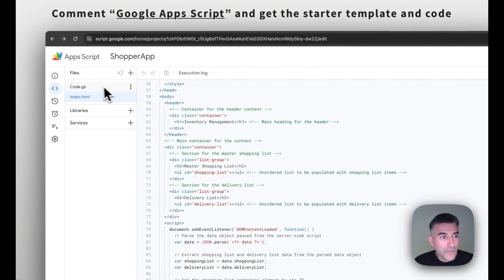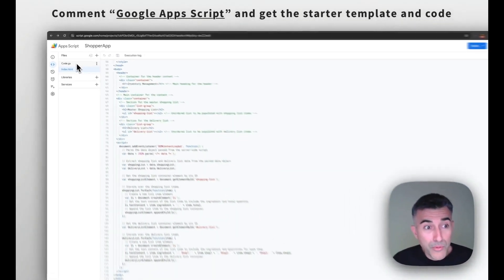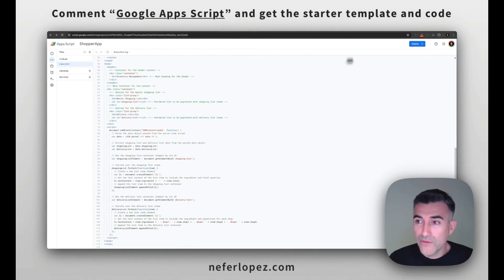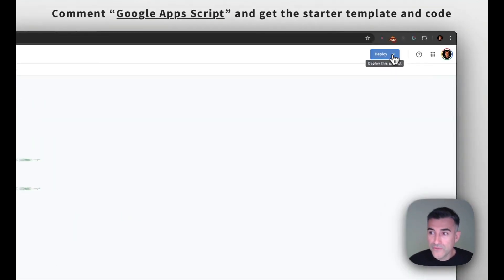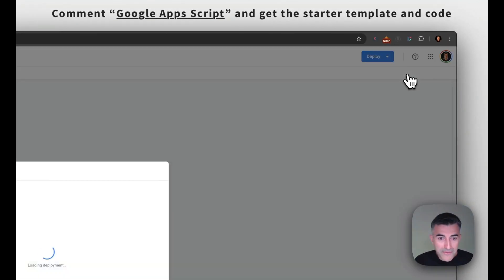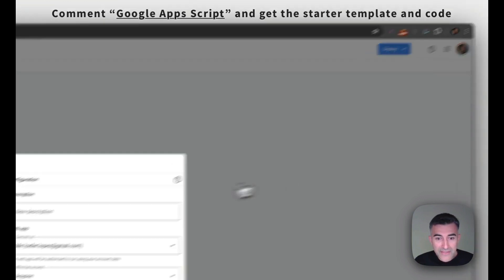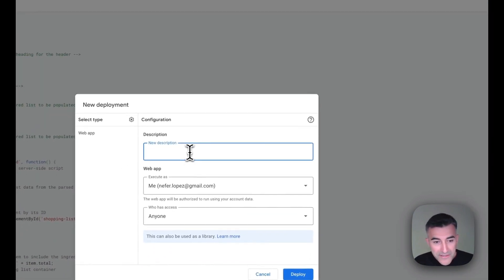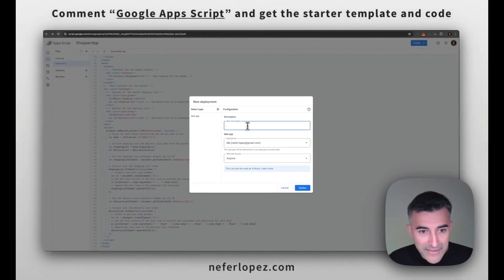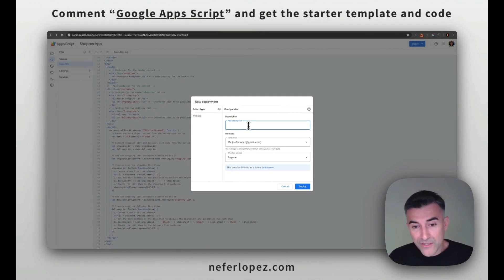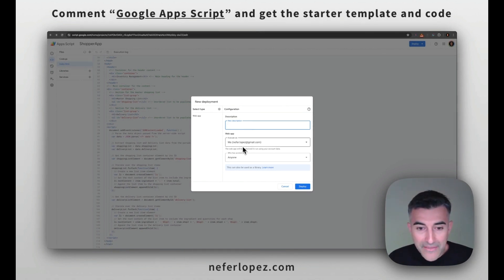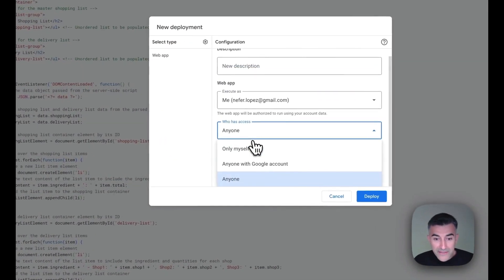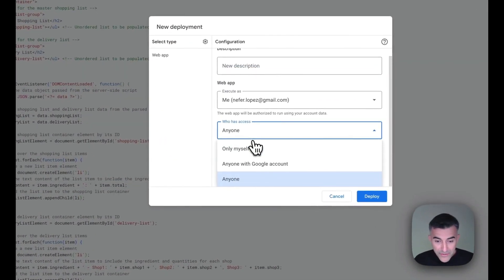So if we head back, what we need to do is deploy this as a web app. So go over to deploy, go to new deployment, and then here you pass in a description. This could be like the last change that you made just to kind of if you want to refer back to a previous version.